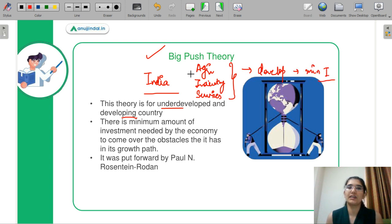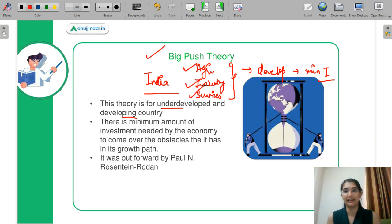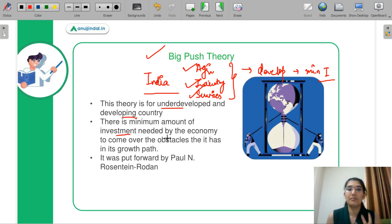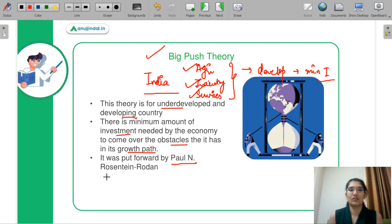This minimum investment will remove the obstacles that exist in all these sectors and put you on a balanced growth path, so that even an underdeveloped country can become a developed country following this balanced growth rate. The definition: there is a minimum amount of investment — a bare minimum — needed by an economy to overcome the obstacles it has in the growth path. If it counters those obstacles, it will move forward on the growth path. This particular theory of big push was given by Paul Rodenstein Roden.